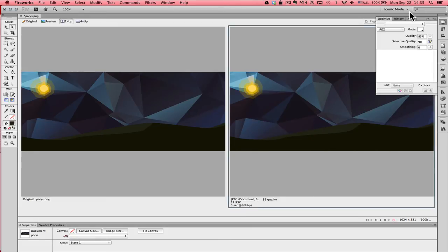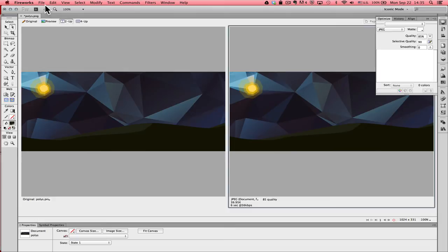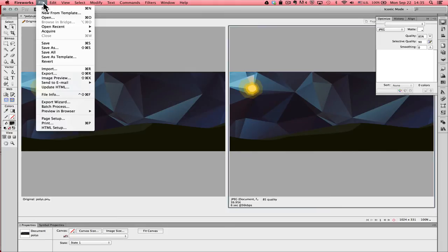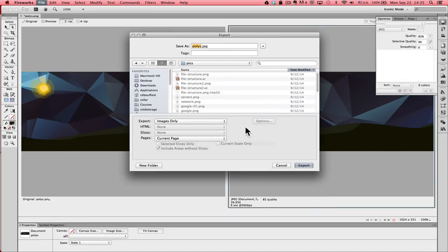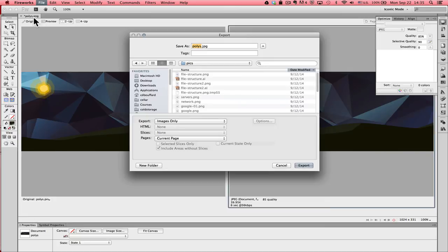I'm not finished here. What I need to do to save an optimized version of this image is to export this file. I'm going to go to the file drop down menu and select export. It's going to take all of the settings that are in the optimized panel and apply them to the image that I'm exporting. You'll notice here that it is indeed a JPEG where my original image was a PNG.